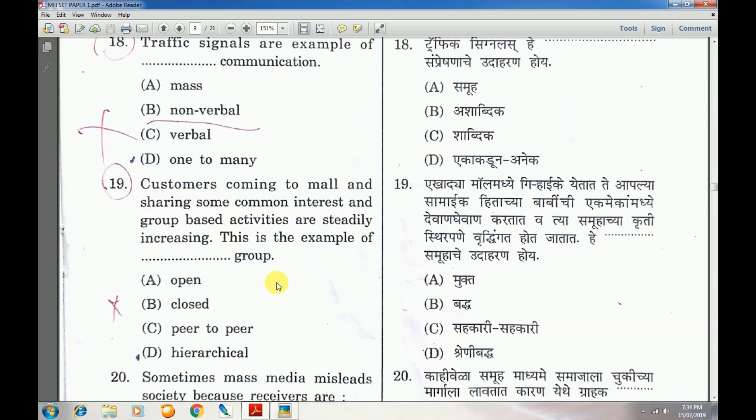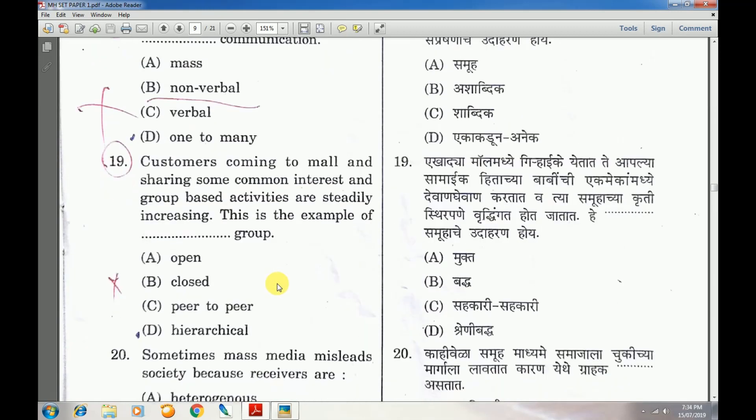Question number 19: Customers coming to a mall and sharing common interests with group-based activities steadily increasing — this is an example of a dash group — answer is A — open group.